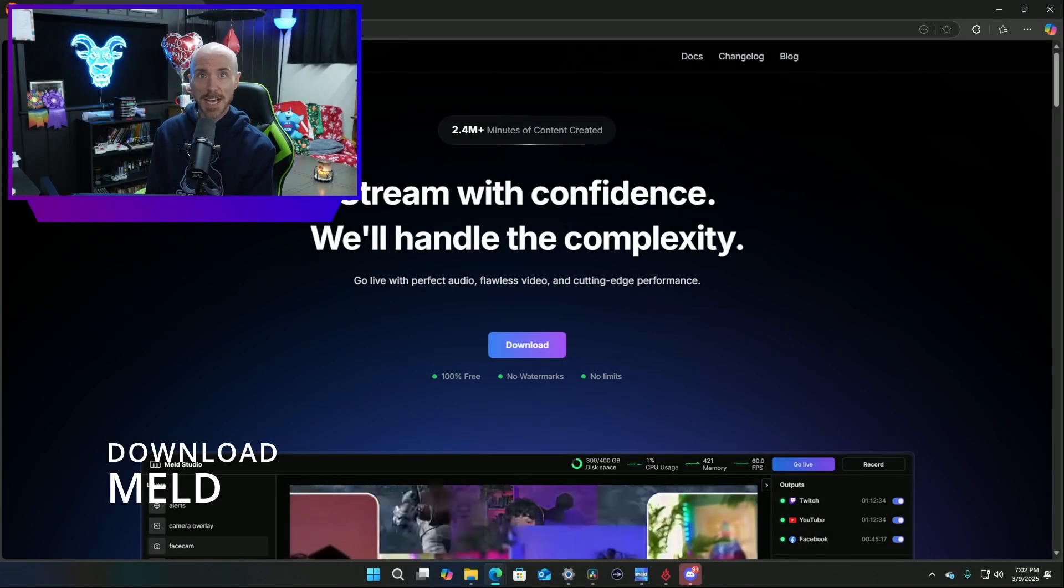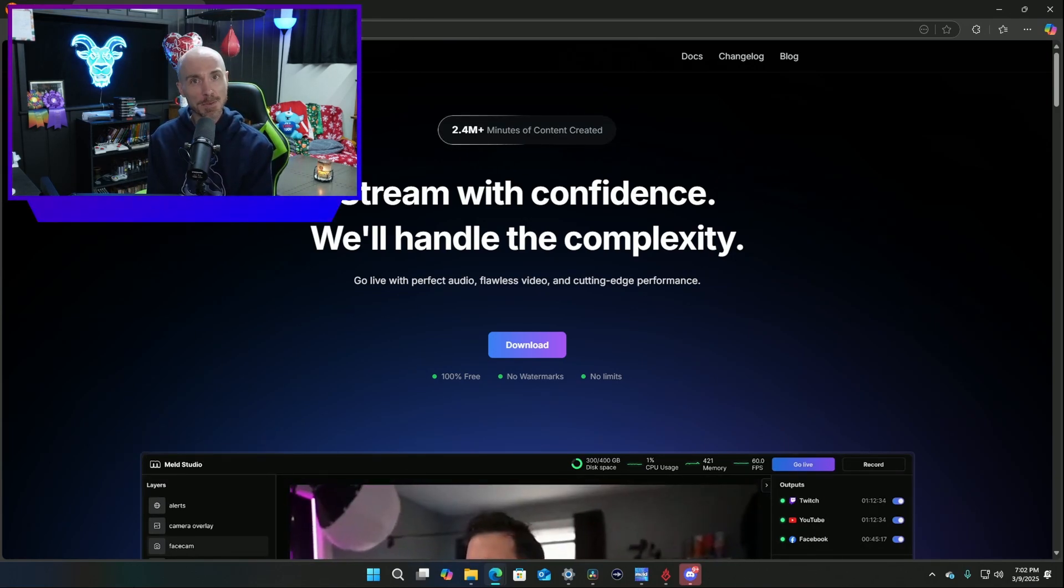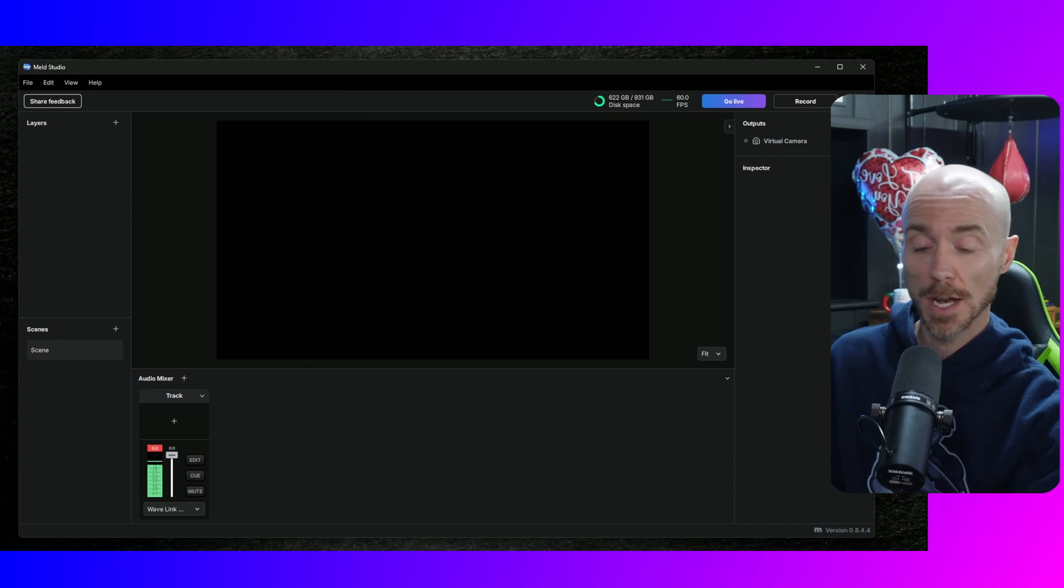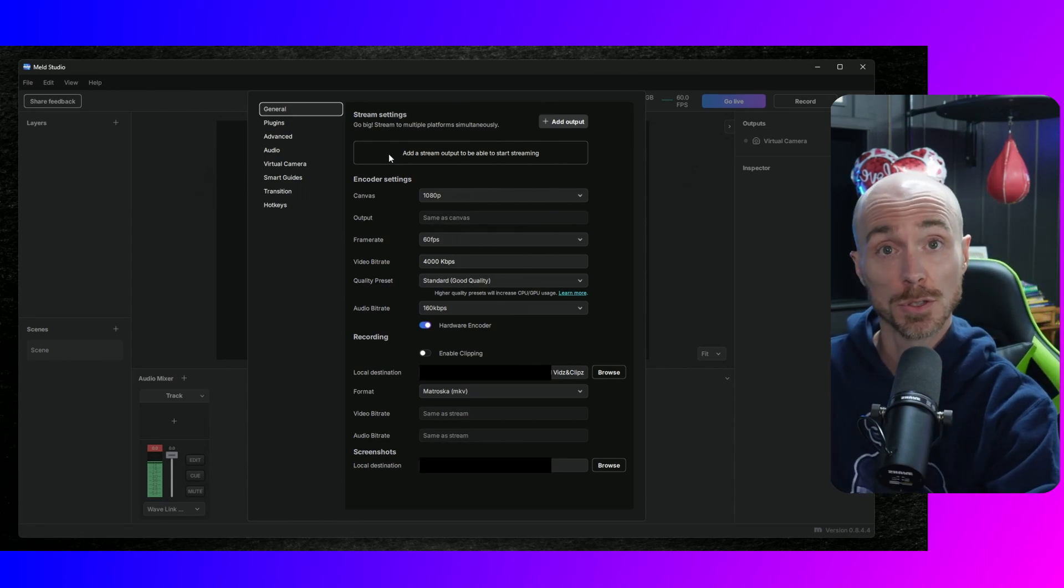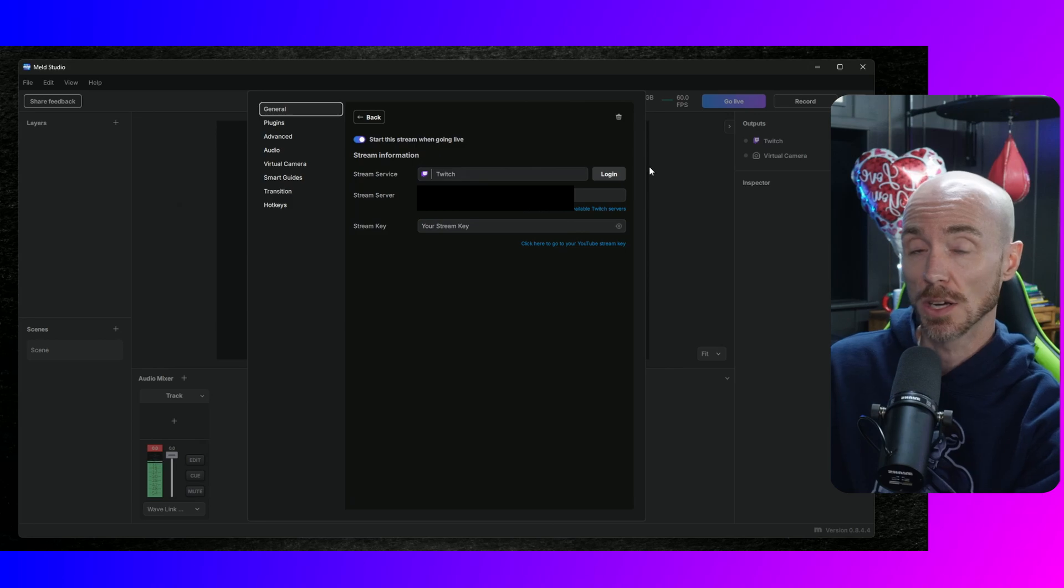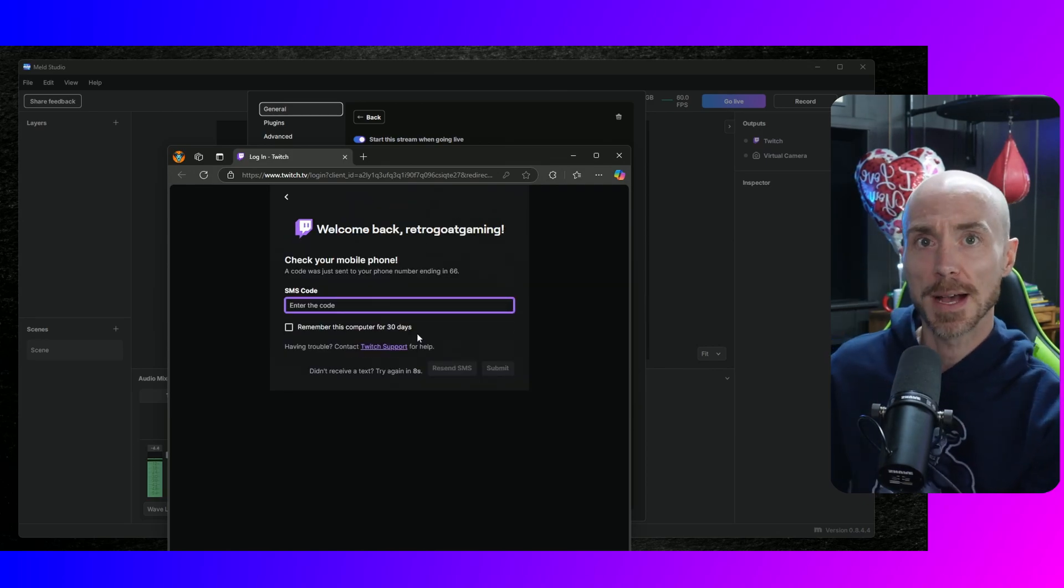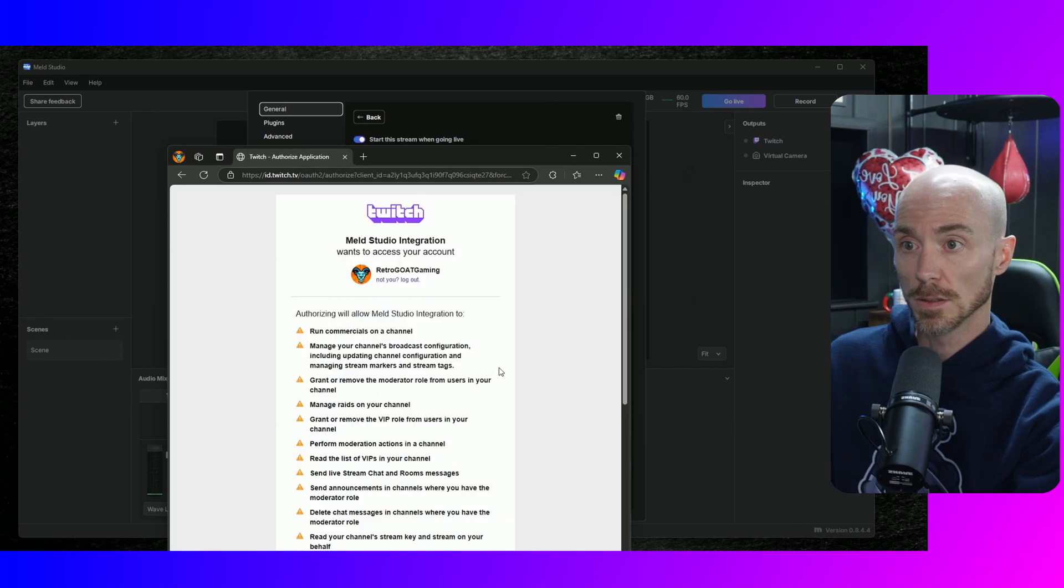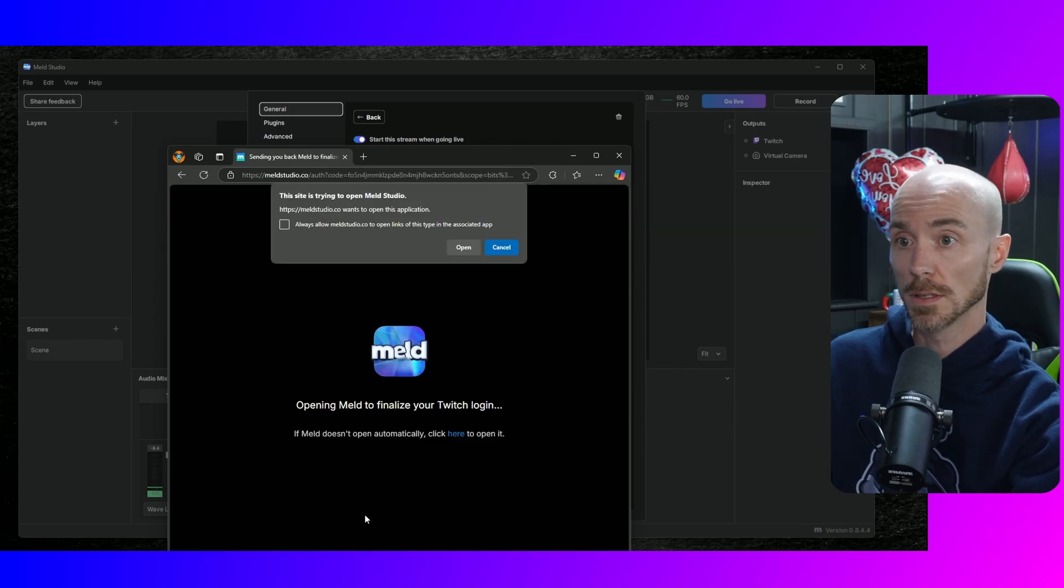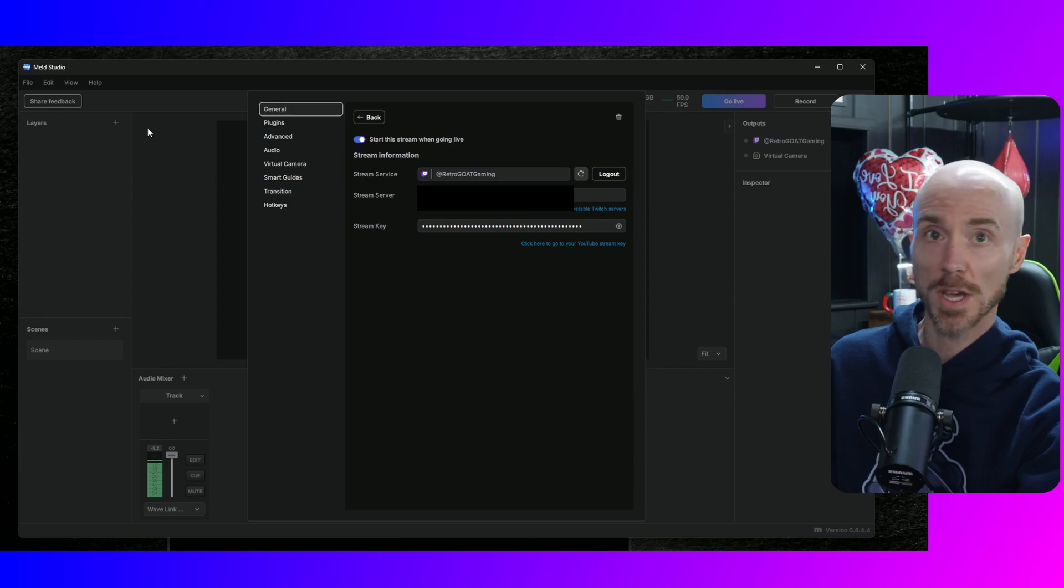First things first, head to the Meld Studio homepage, link in the description and hit that download button. It'll be ready before you can spell Mississippi. Now the fun begins. Let's add our streaming platform first. We're going to add Twitch. So we'll come up here to file preferences and then we'll click on add a stream output to be able to start streaming. We'll add Twitch, add to login. So I'll go ahead and do that. Easy peasy. And I have to enter my SMS code. And click submit. We'll give it all the permissions it needs by clicking authorize. The site is trying to open Meld Studio. Wow. That was easy.